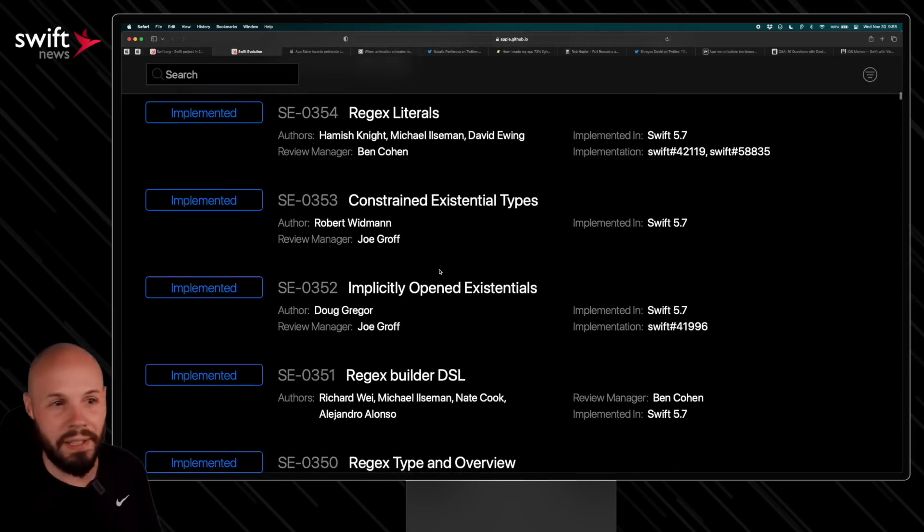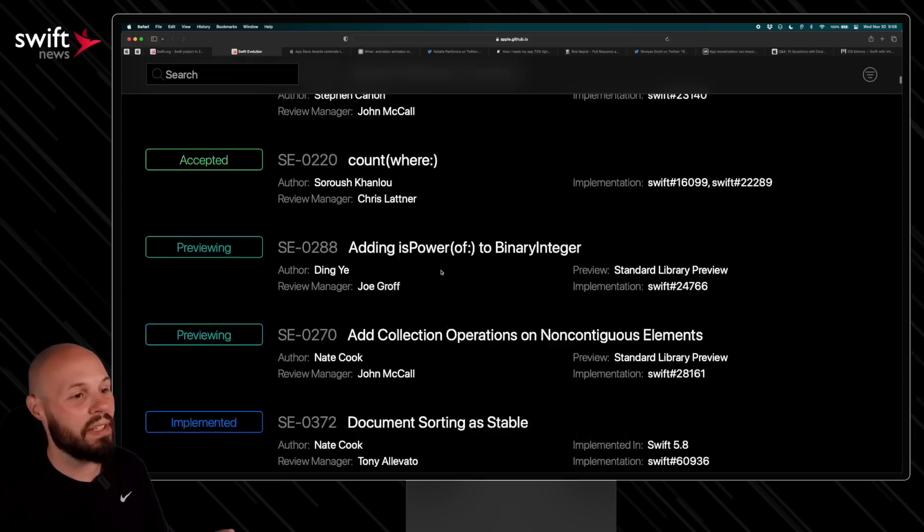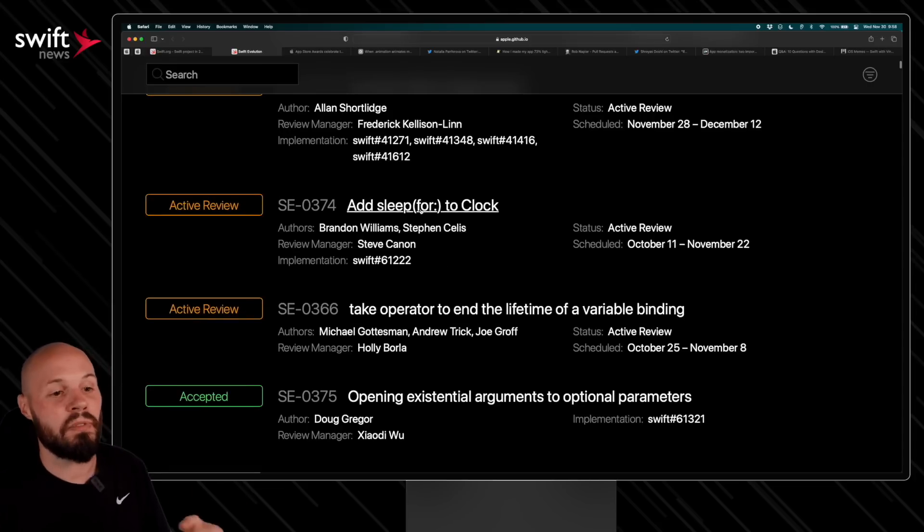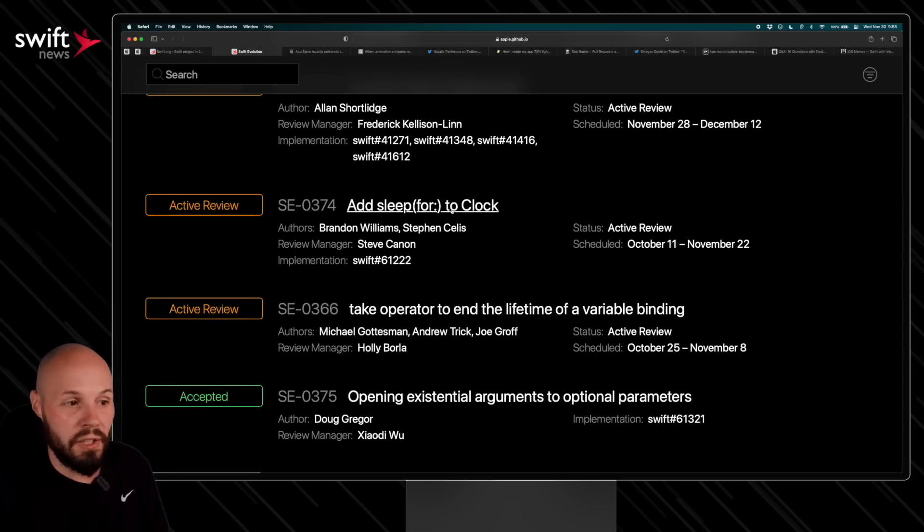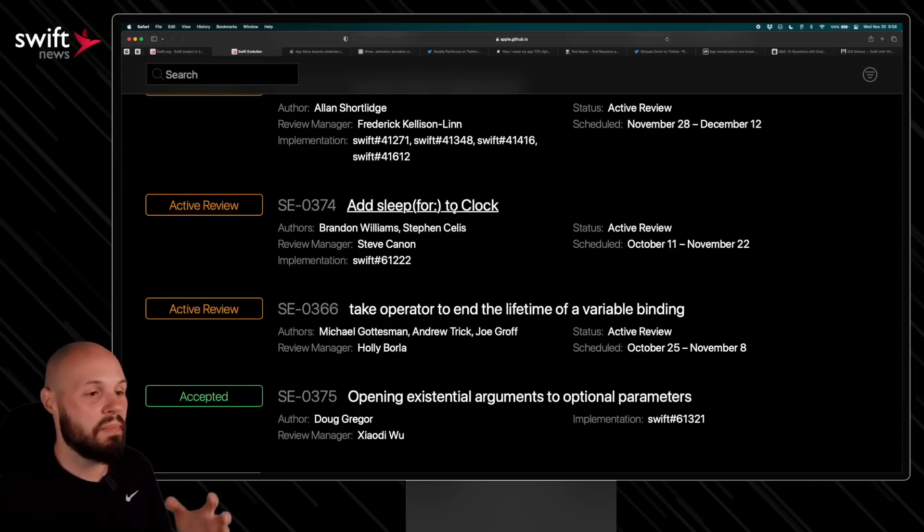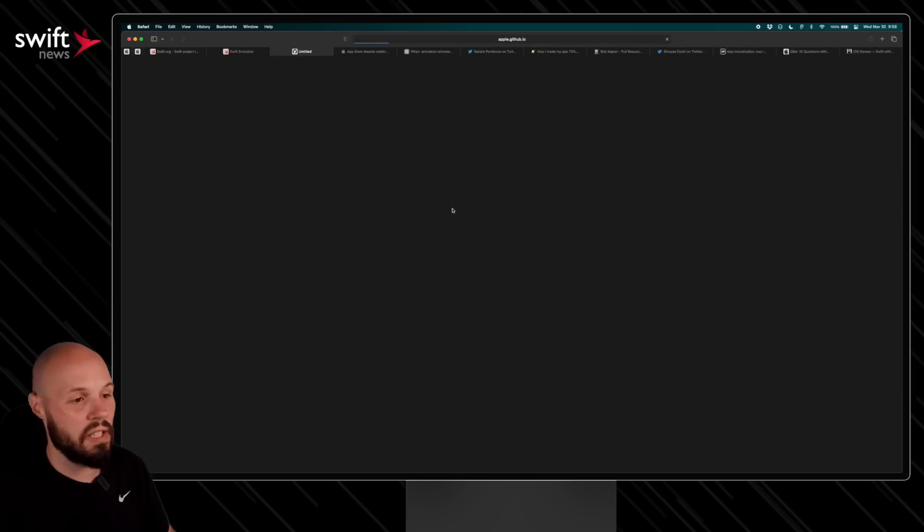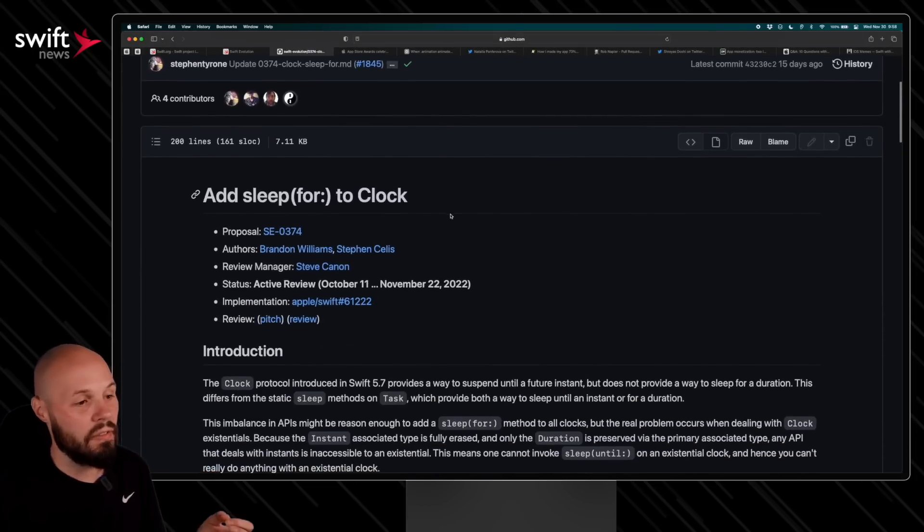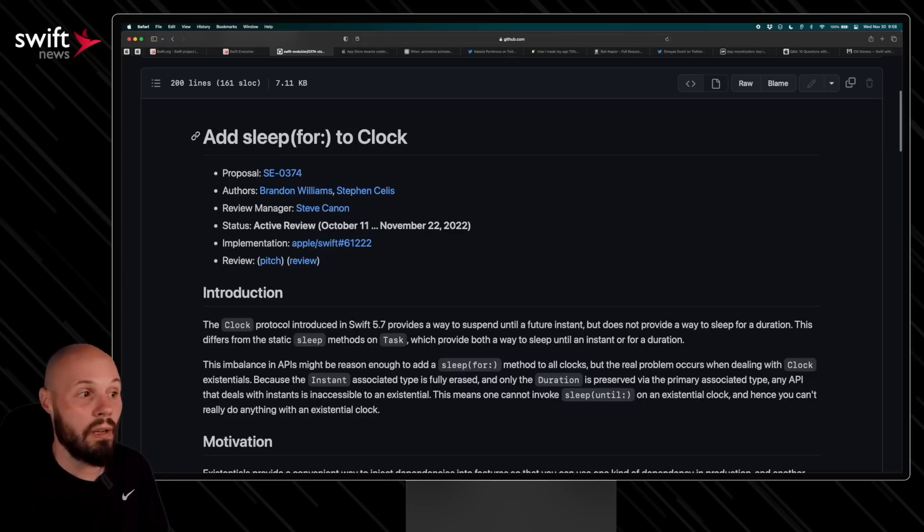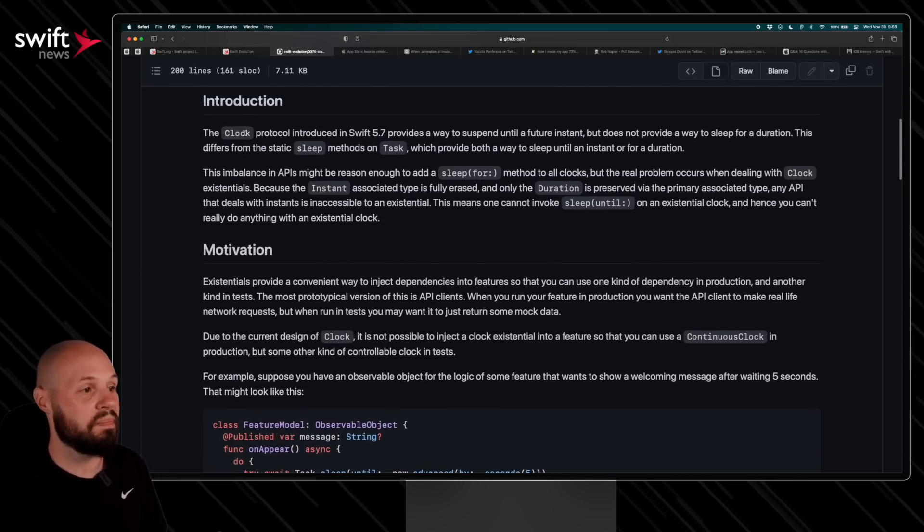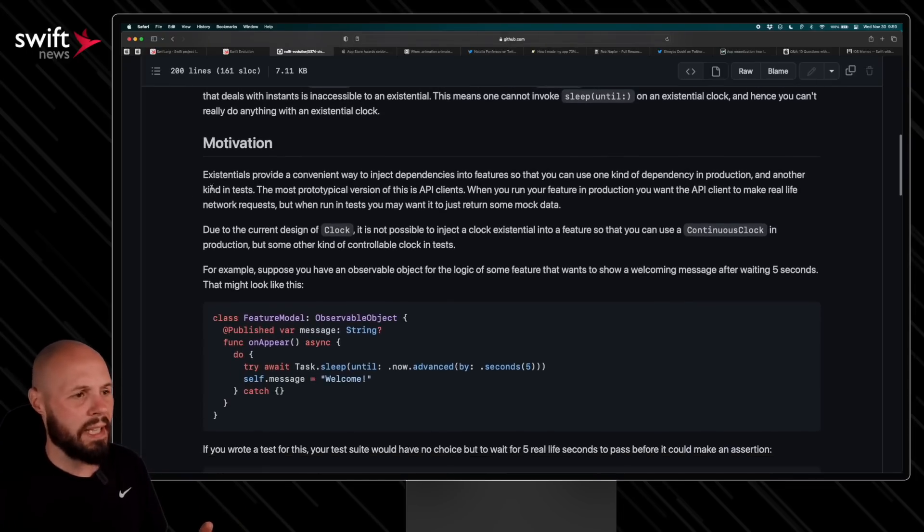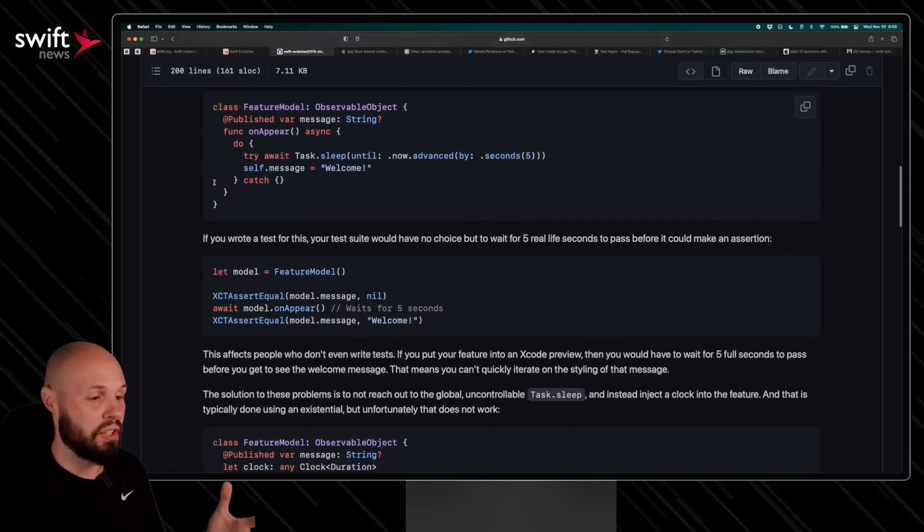So you can go back and get a little history lesson, but let's dive in a little bit to one that's in active review here. Add sleep for clock—clock was something that was introduced in Swift 5.7. If you want to see what's coming in, you know, potentially Swift 5.8, 5.9, whatever the next version is, this is a good way to check that out. If you click into this, it will take you to the GitHub proposal here. And I love this—this is broken down into so much detail to learn about clock and why we should add sleep for clock. There's the introduction giving you background about what this even is, what is the motivation for adding sleep to clock.